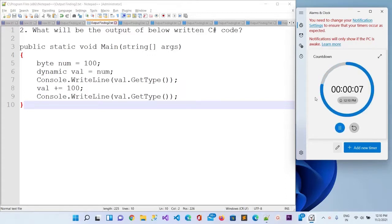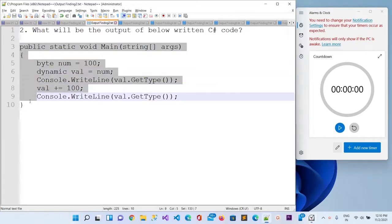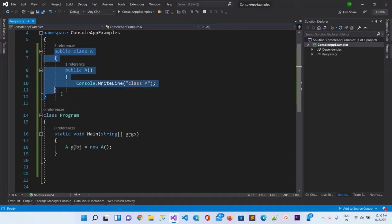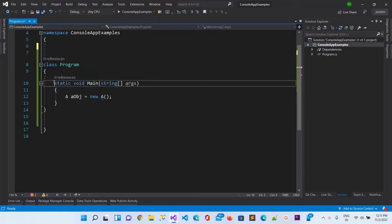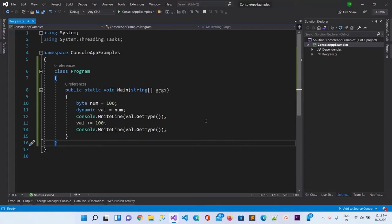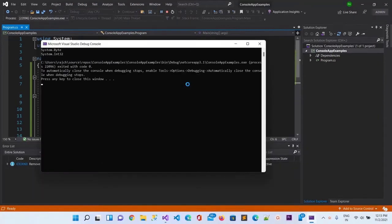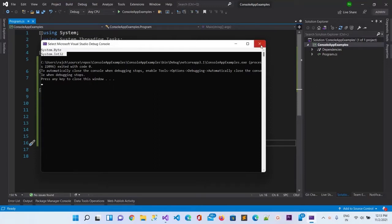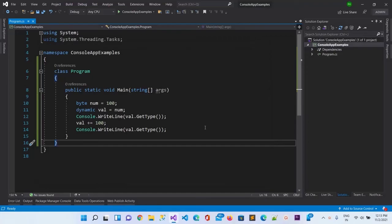The time starts now. Write down your answer and then match whether you got it correct or not. Let me copy this and go to Visual Studio. Now our code is ready and we will run it. You can see the output is System.Byte and the second one is System.Int. This is the answer for the second output-finding question.